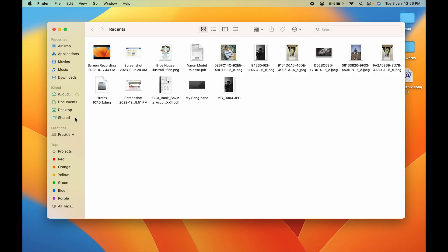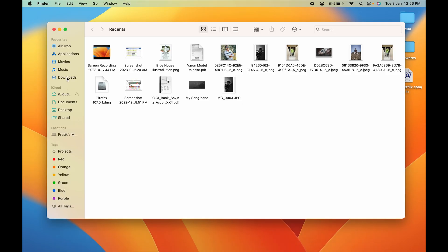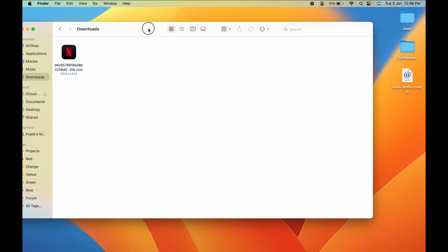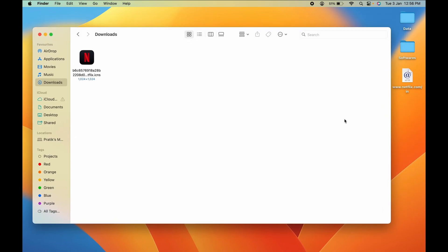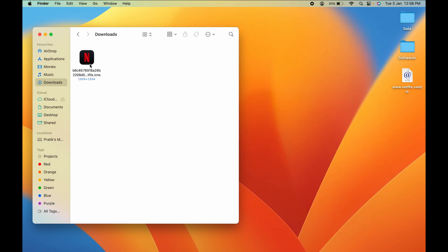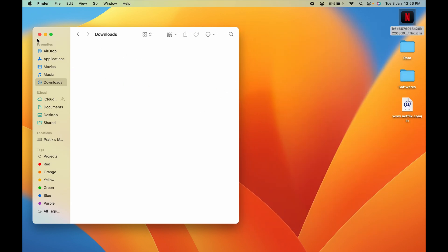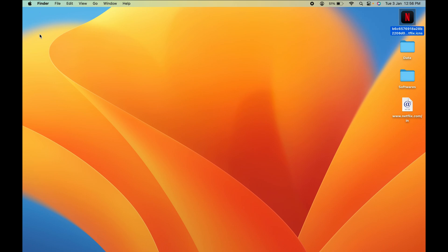Where can you find the downloaded file? Just simply go to Finder, in Downloads. You can see there is a Netflix icon already downloaded over here. Now drag that Netflix icon to the desktop and close this download folder. Now to change this logo to the Netflix logo,